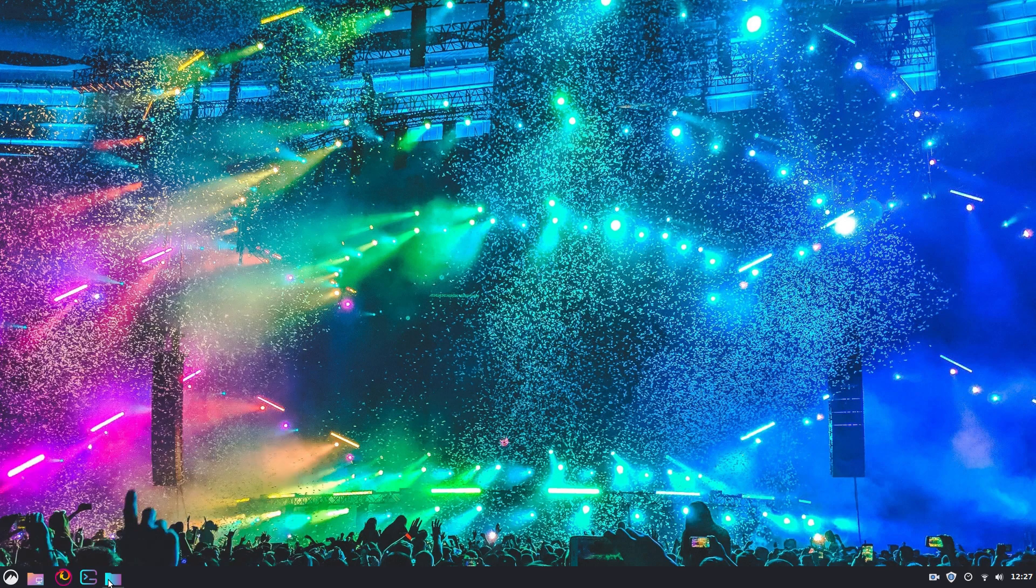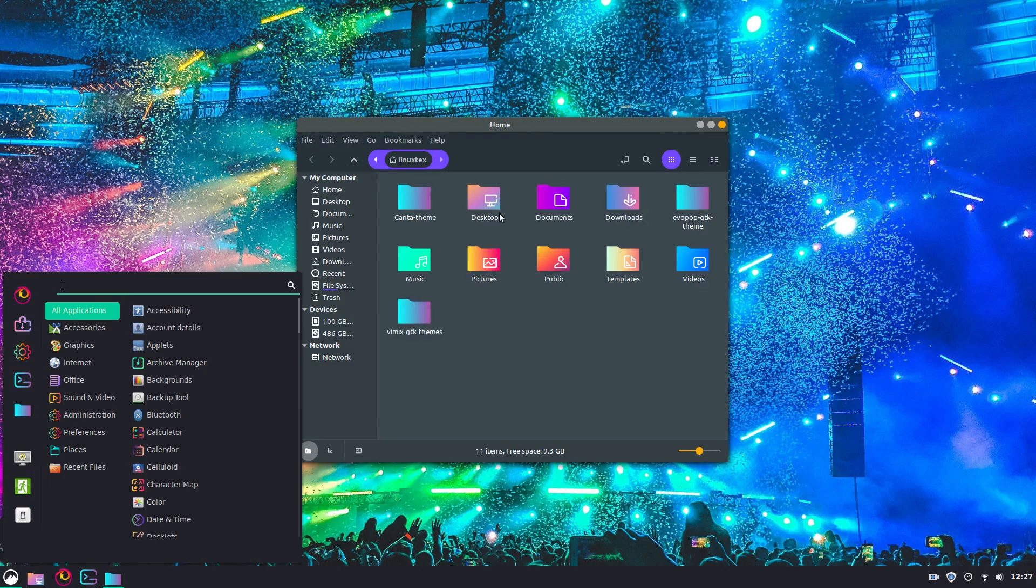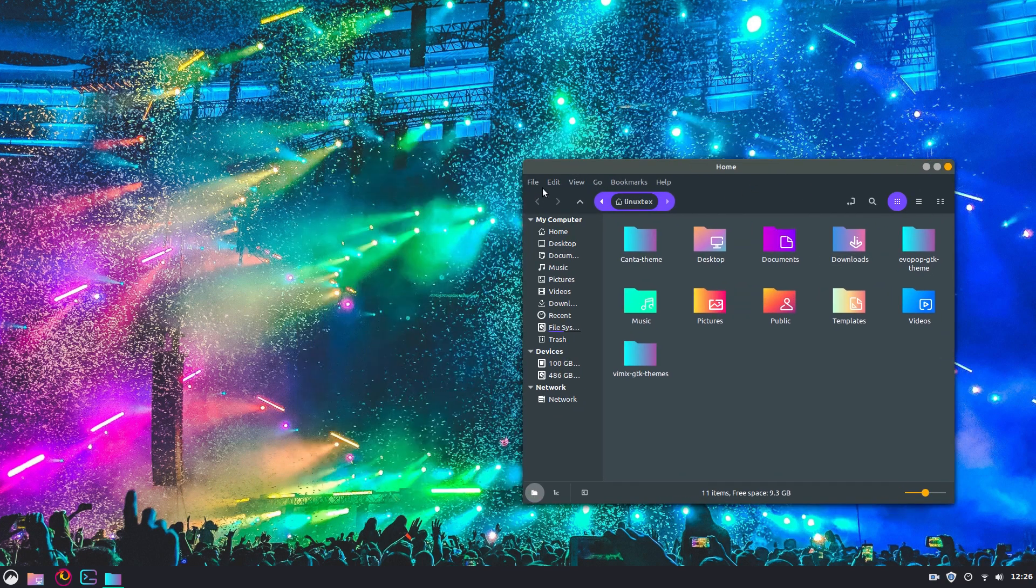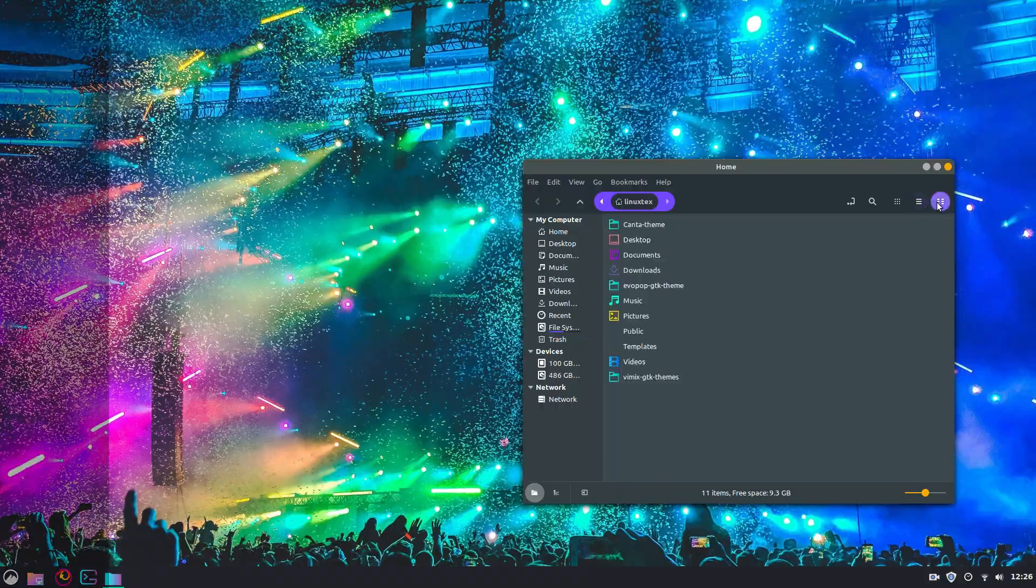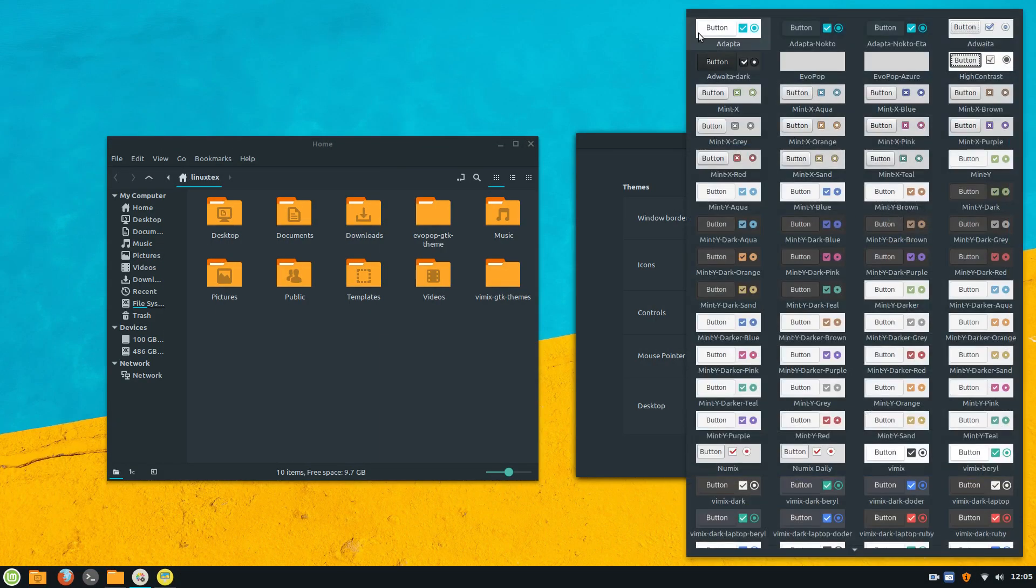While Linux Mint looks good by default, its Cinnamon desktop has some amazing themes available that make the desktop look downright stunning. Changing the theme enables you to spice things up and enjoy your refreshed Linux Mint experience.